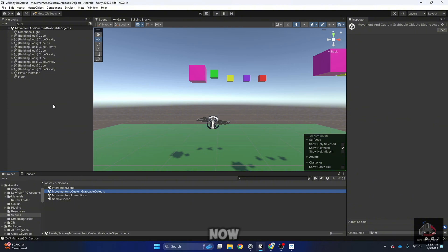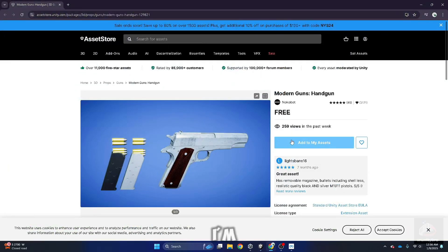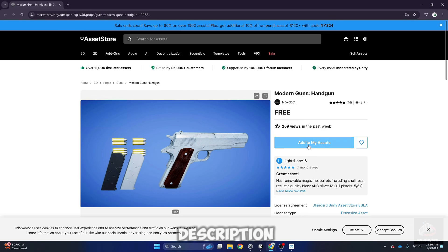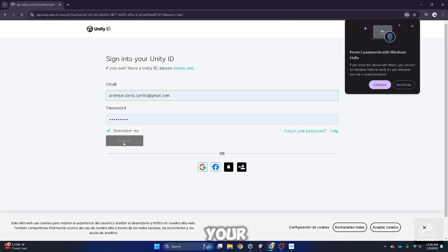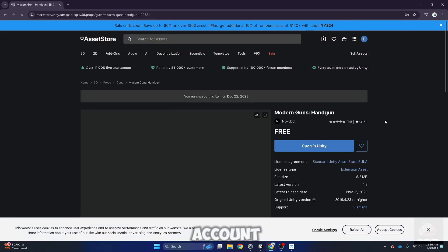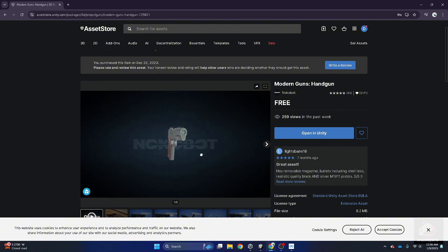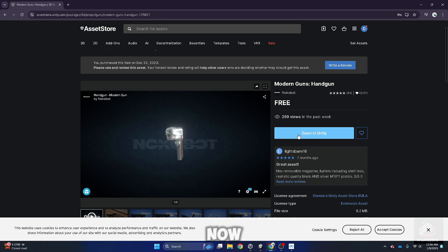Now we need a 3D model so we can use in our scene. For this project, I'm going to use this gun. It's in the asset store and link in the description. Click on add to my assets, login to your account, there you go, that's a pretty neat 3D model actually.